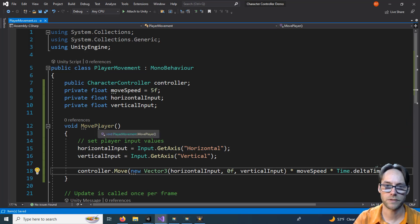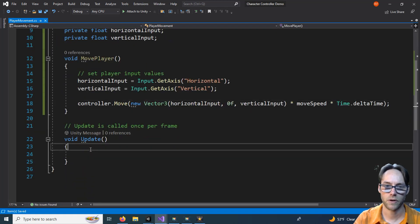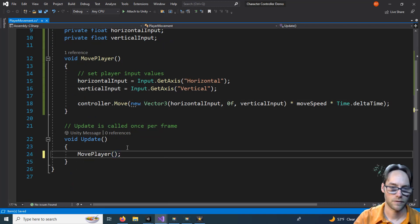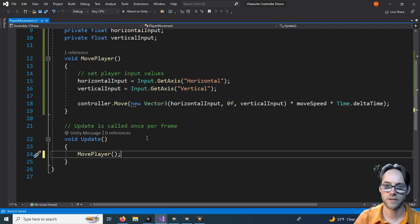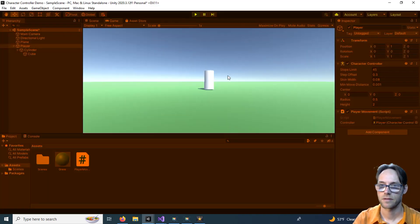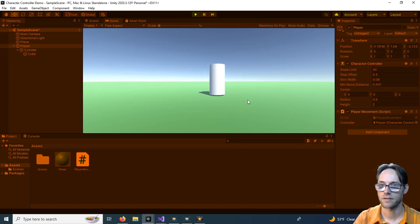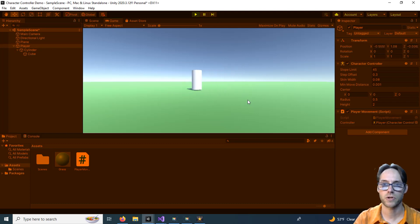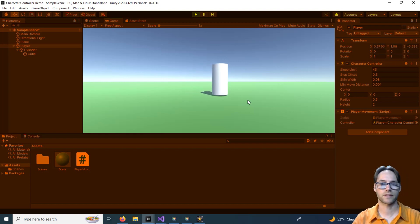Our character moves, but does not turn as we move. So let's fix that. Hit Stop. To adjust the direction, we're going to create a variable to store it — a private Vector3 called moveDirection.